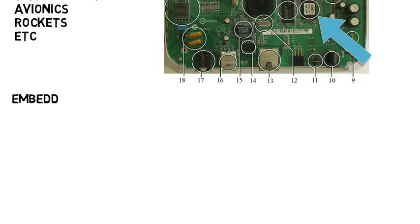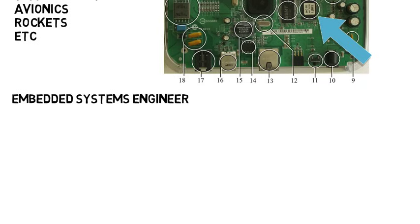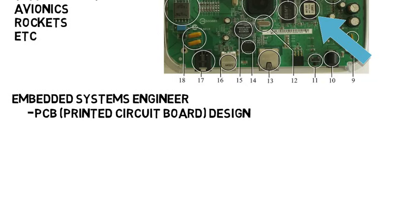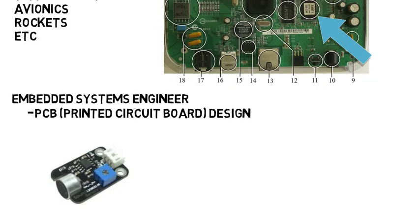One job listing I found was as an embedded systems engineer, which was for recent college graduates, which included PCB or printed circuit board design and testing for whatever projects they are working on, ranging from analog sensor interfaces to high frequency devices for communications.